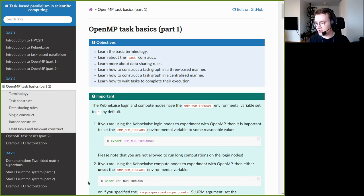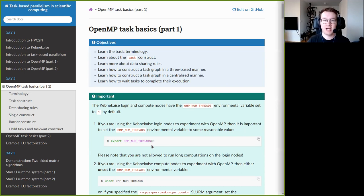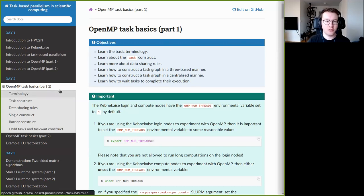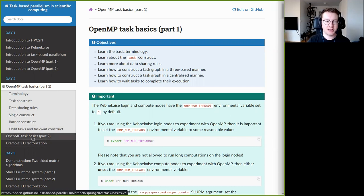It's two minutes past nine a.m., so I'll start with the first lecture of the day. Today we are supposed to start talking about OpenMP tasks, so there is actually some task-based programming today. It is divided into two parts: first is OpenMP task basics part one, and then OpenMP task basics two, and one of them has a hands-on component.